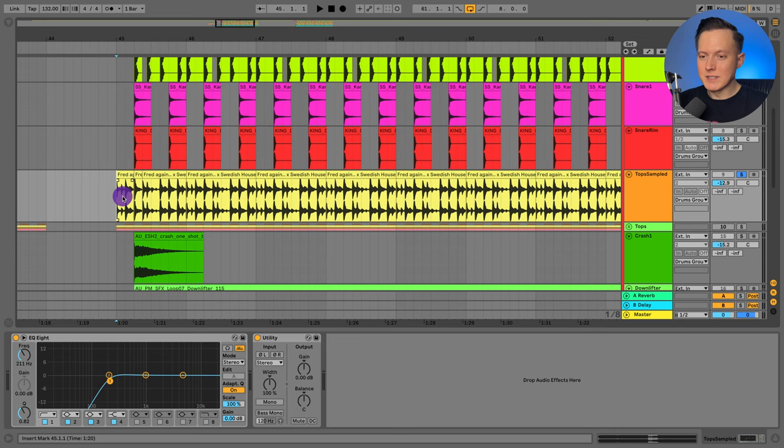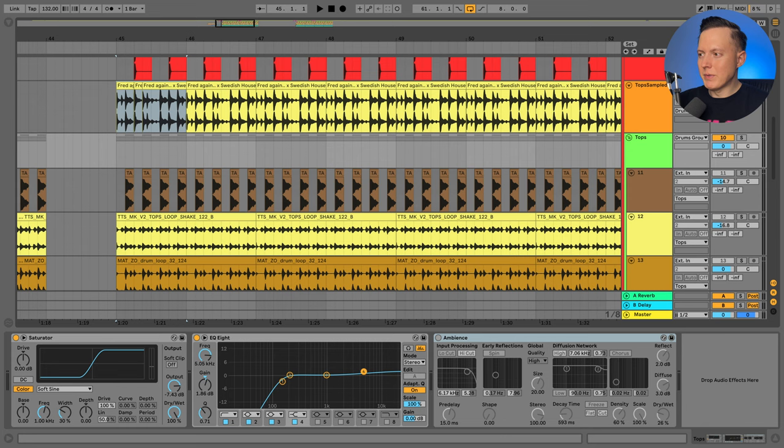It's a lot easier to find isolated drum sounds in an extended mix of a song but I was able to find just this top loop in the beginning of the track and it was actually a pretty clean top loop.